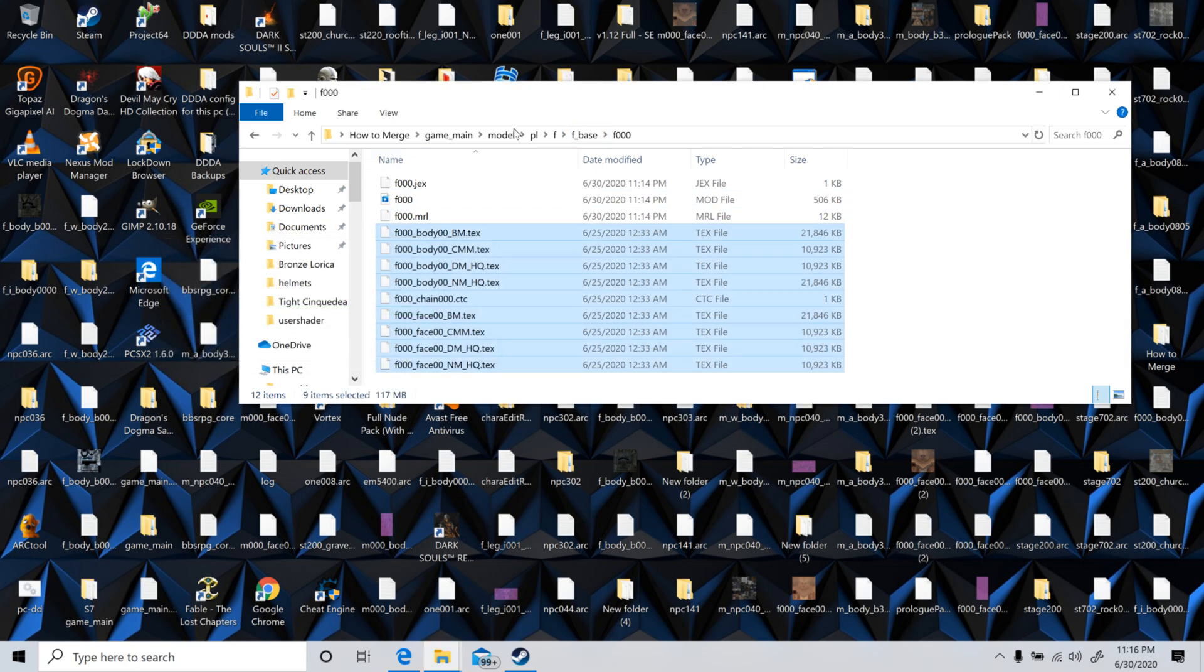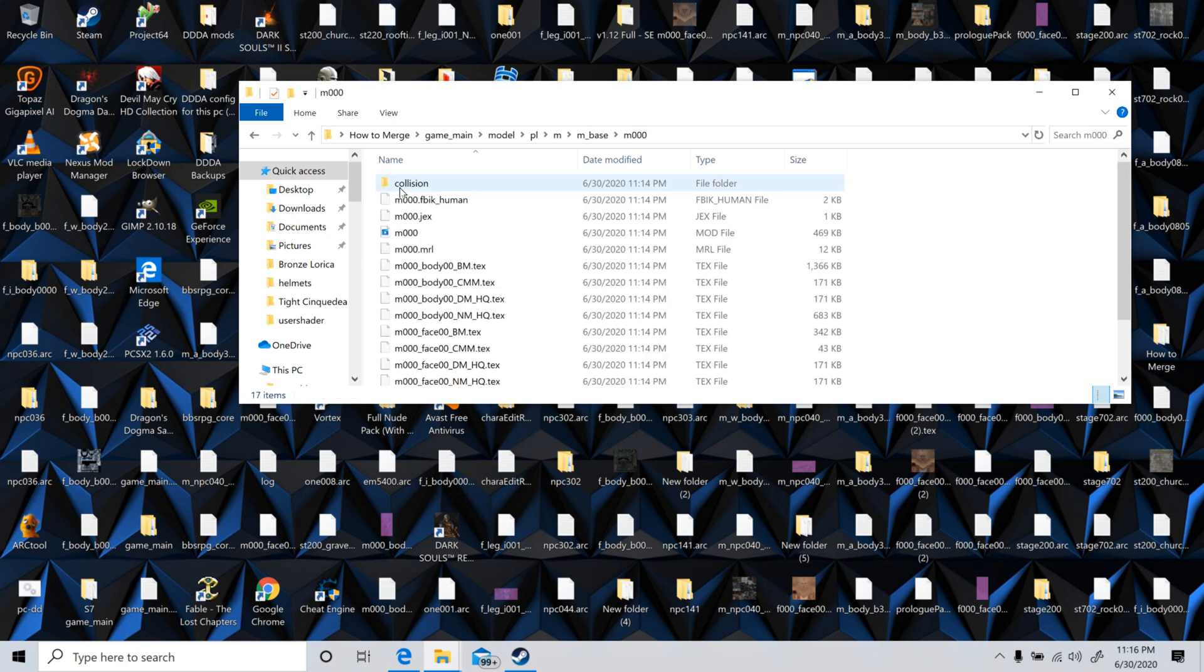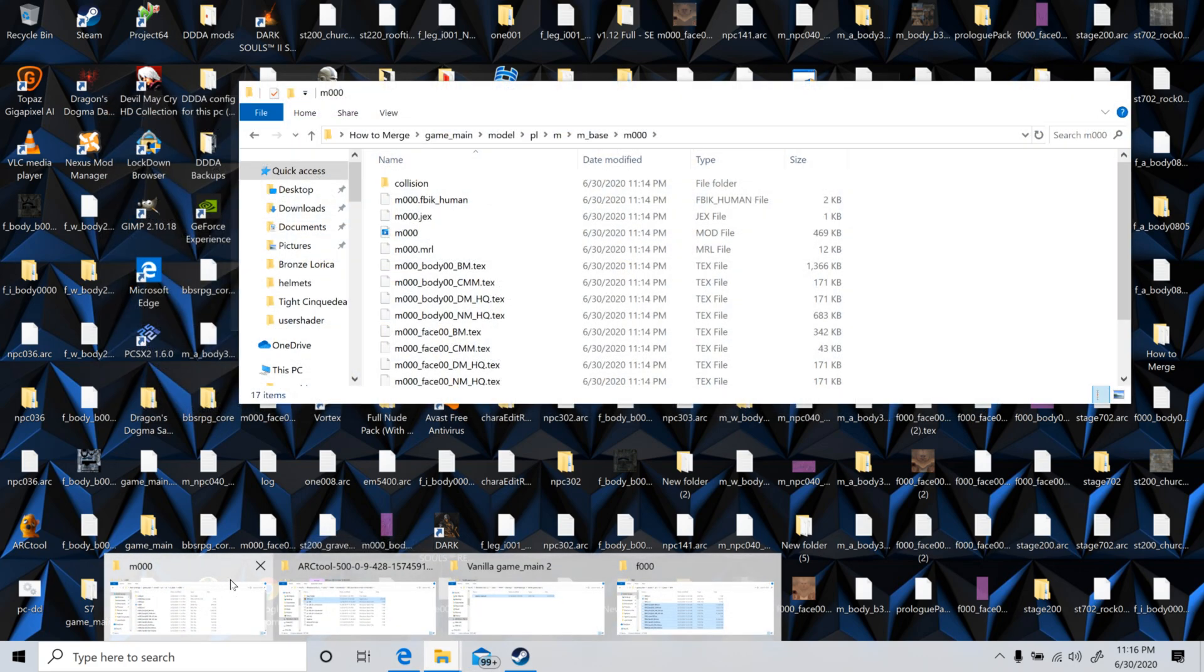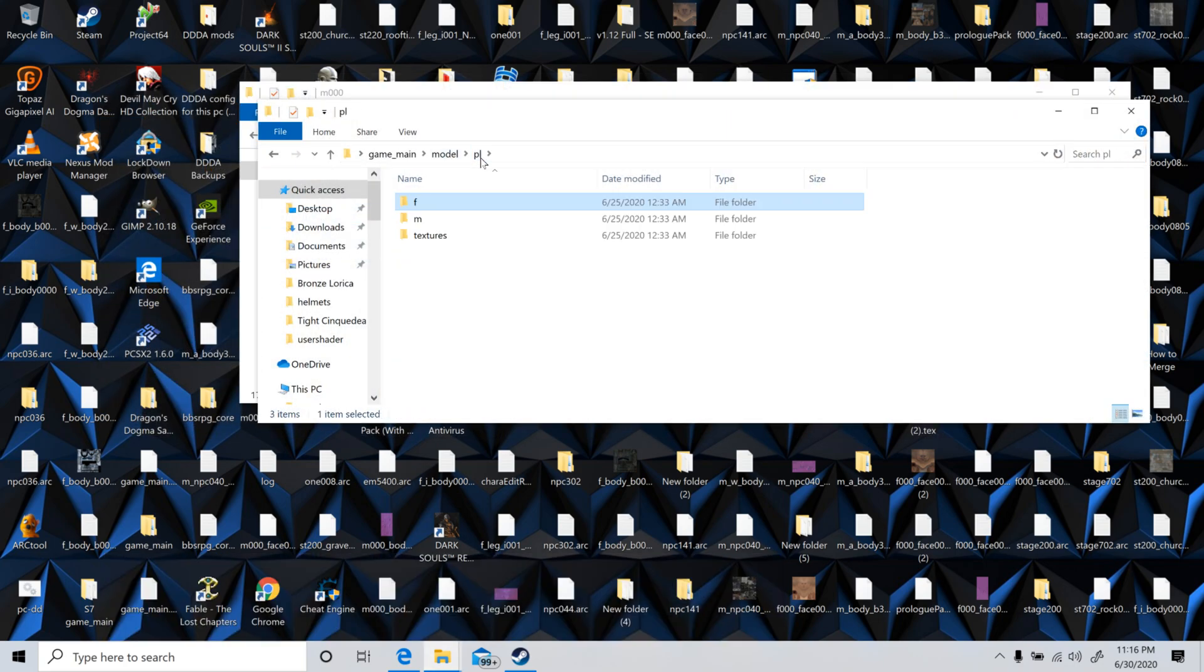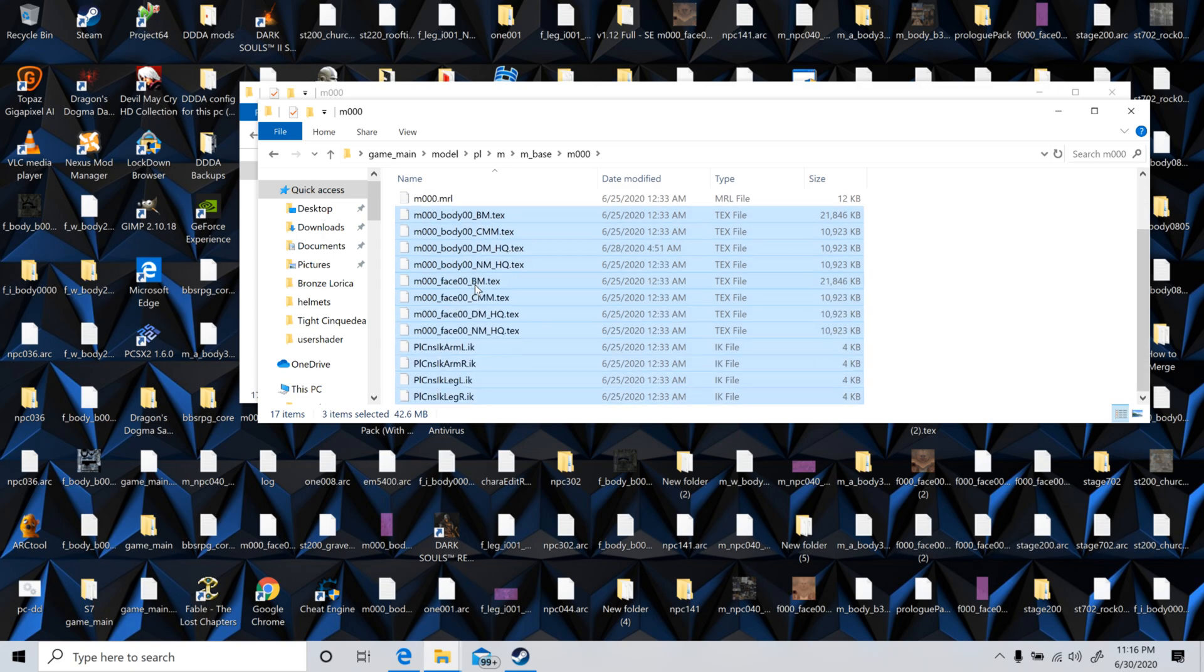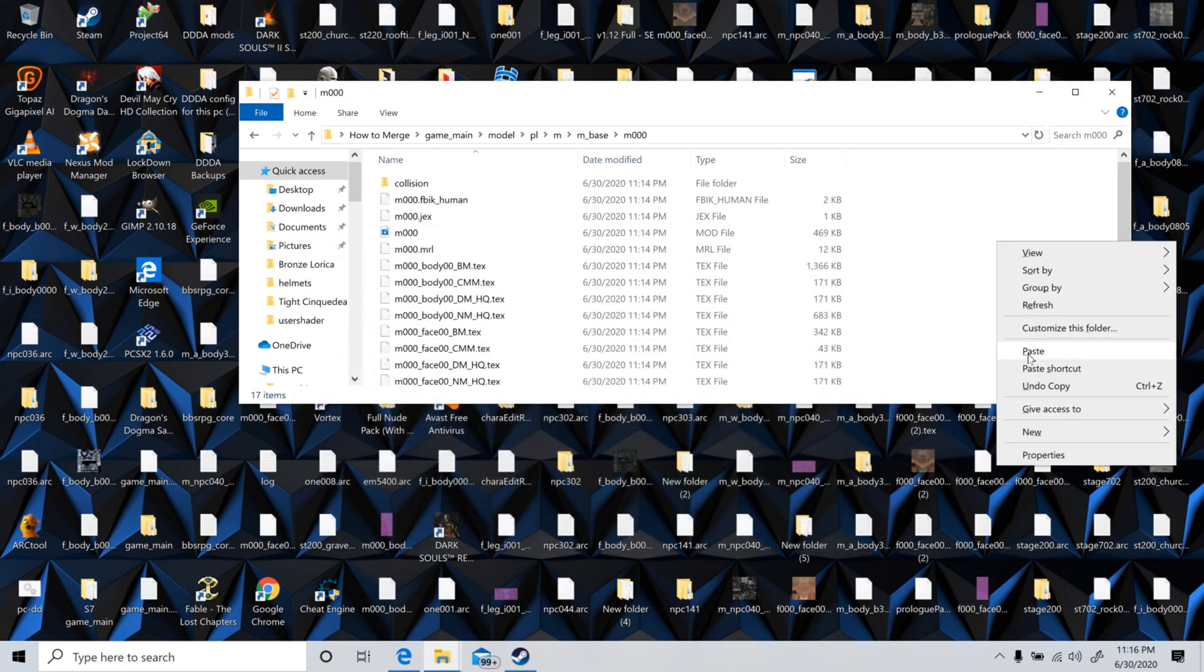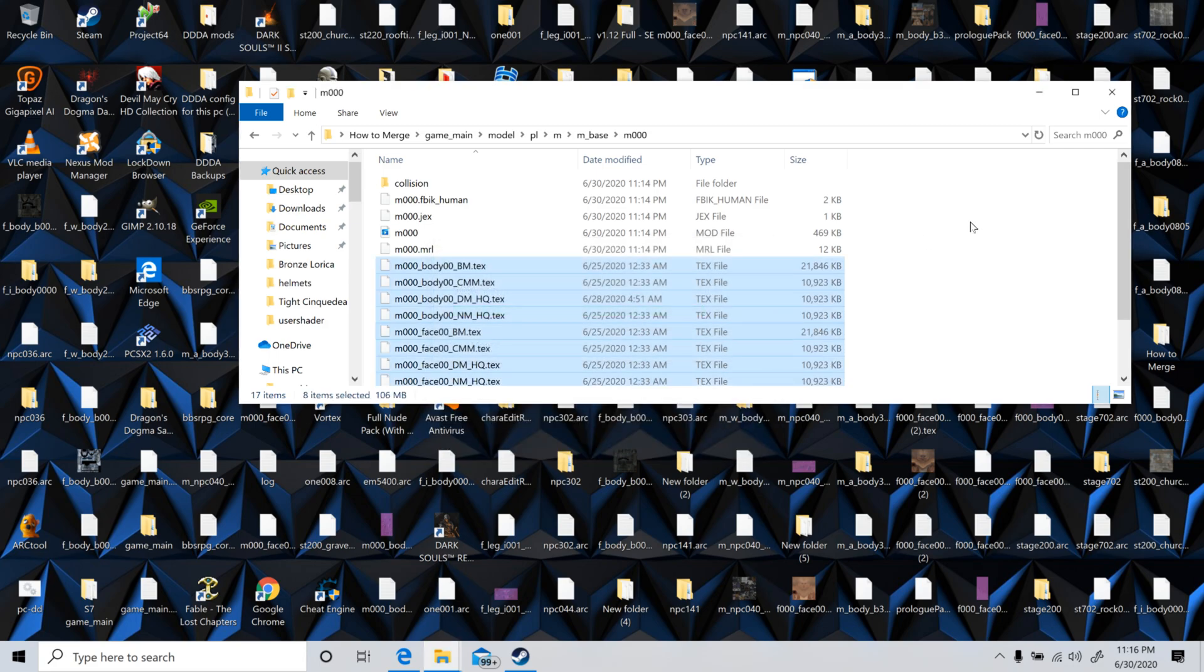And then let's go to male, male base. Which one was it then? Oh yeah, back here. Don't need those ones.